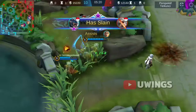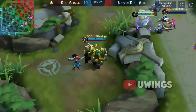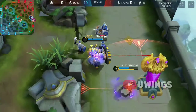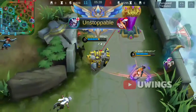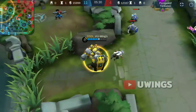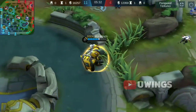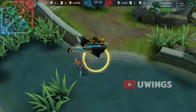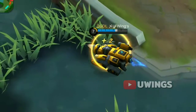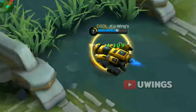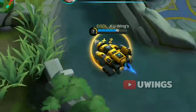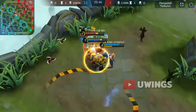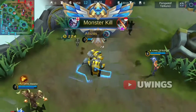You have slain an enemy! An ally has slain the turtle! Unstoppable! Your team destroyed a turret! Monster kill!